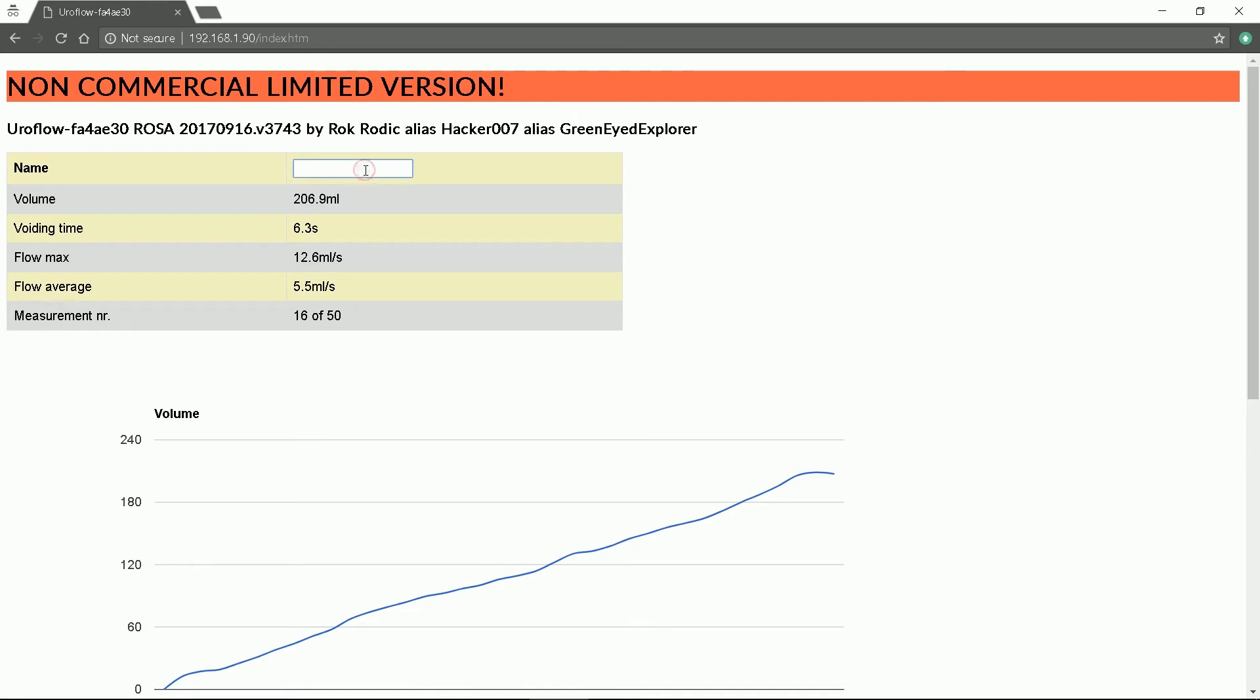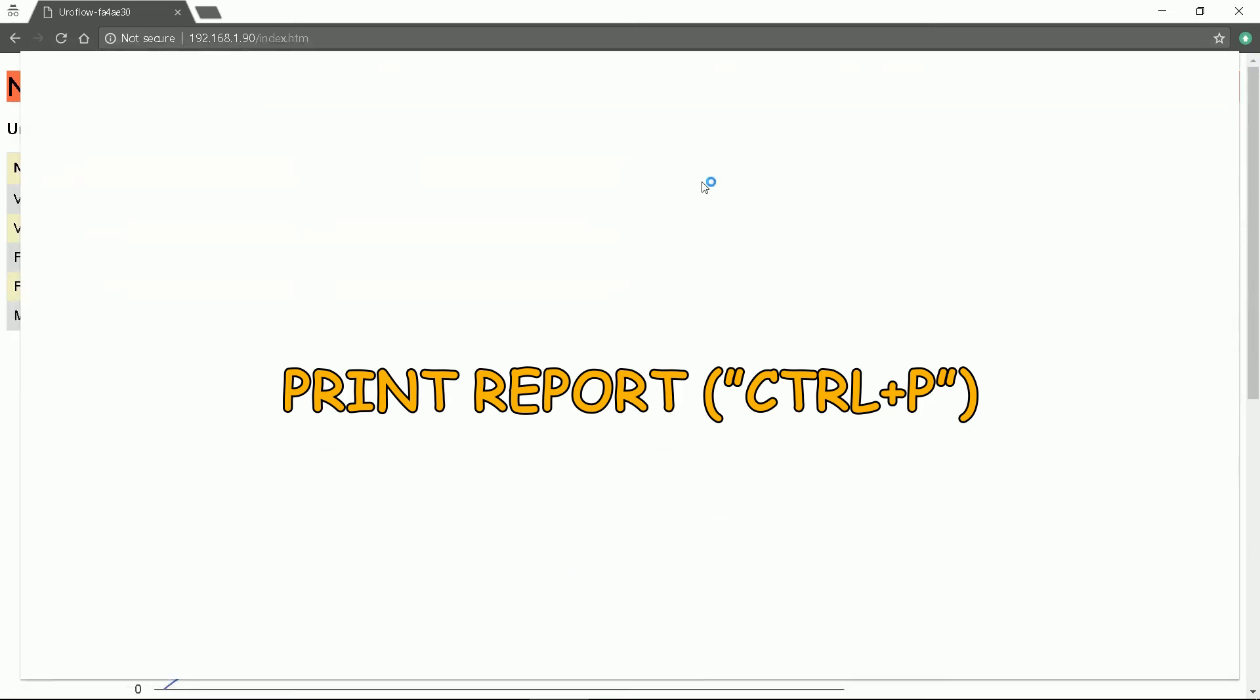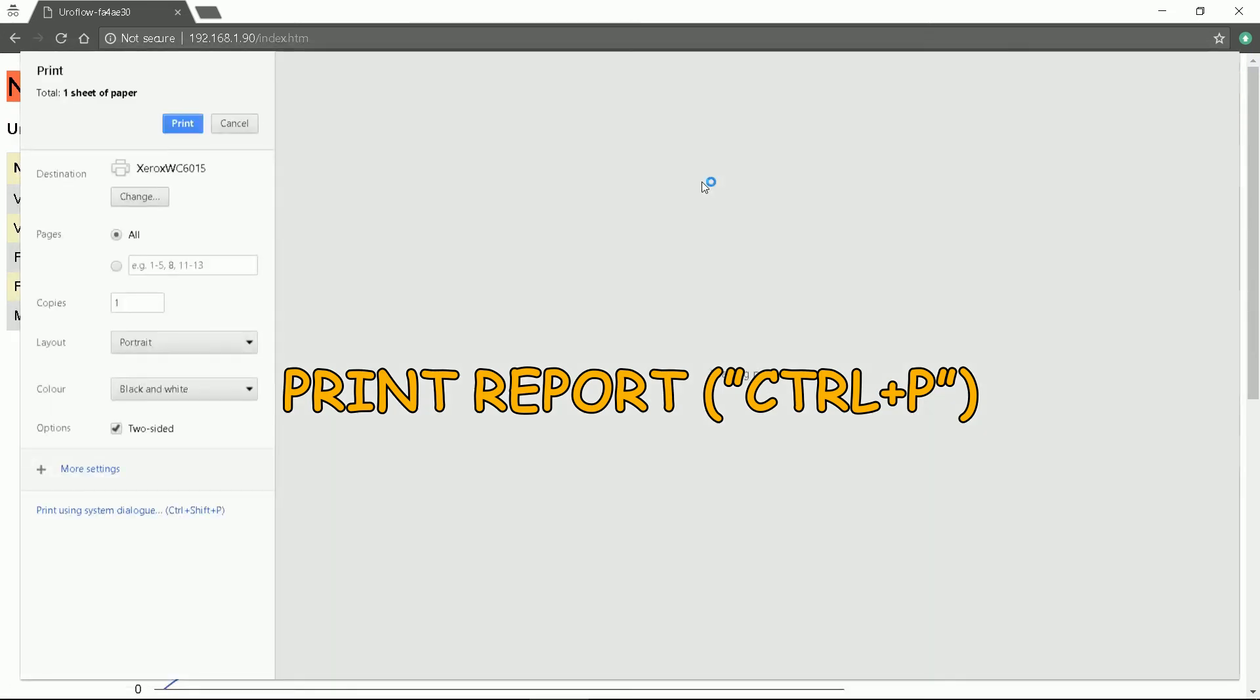I will enter some name. Now we just have to press Ctrl plus P key for print preview and print it.